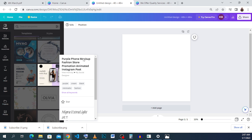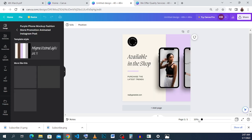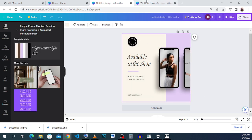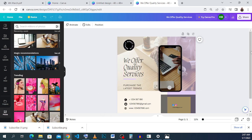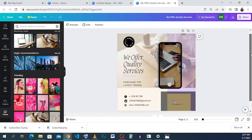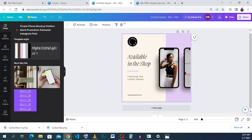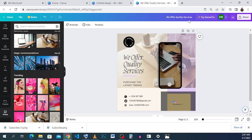The name is 'purple phone mock-up fashion store promotion animated Instagram posts' — that's the name of the template. If maybe you are scrolling and can't find it, you can just type this name in the search bar and you should find it. So I click it. This is what I used — I customized it. We'll customize it to look something like this.